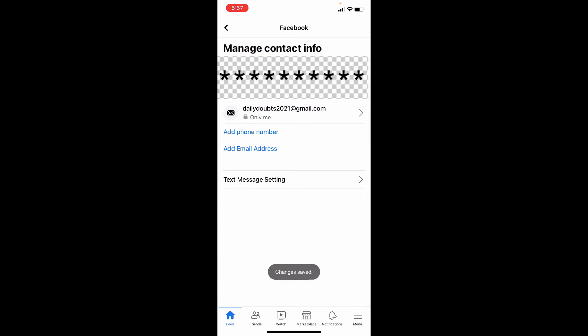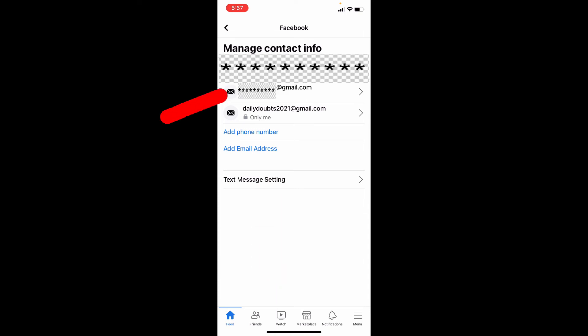That's it. Yes, you successfully added your new email address to your Facebook account.